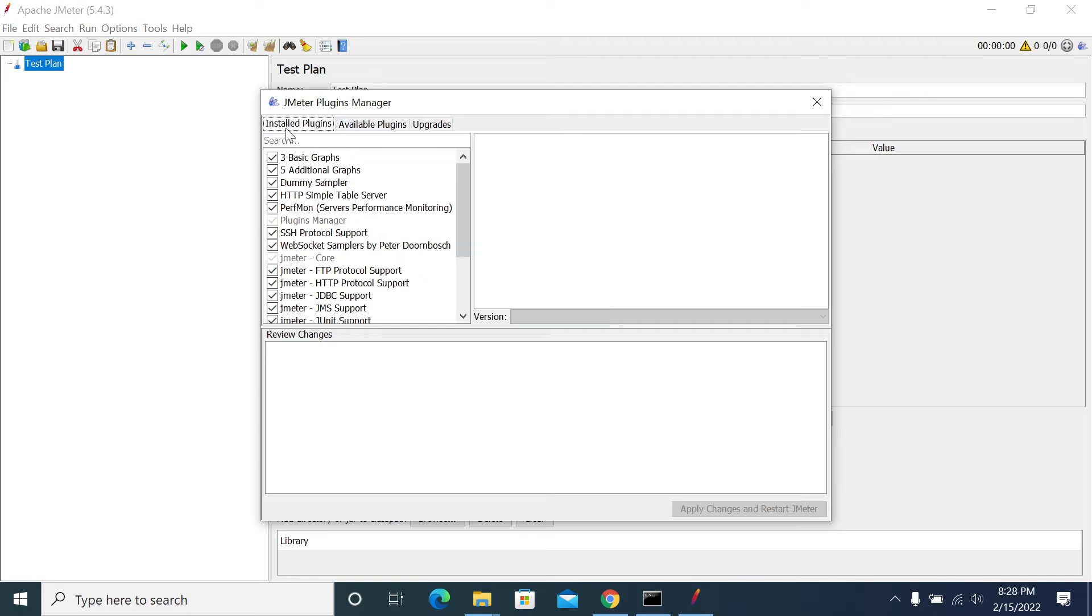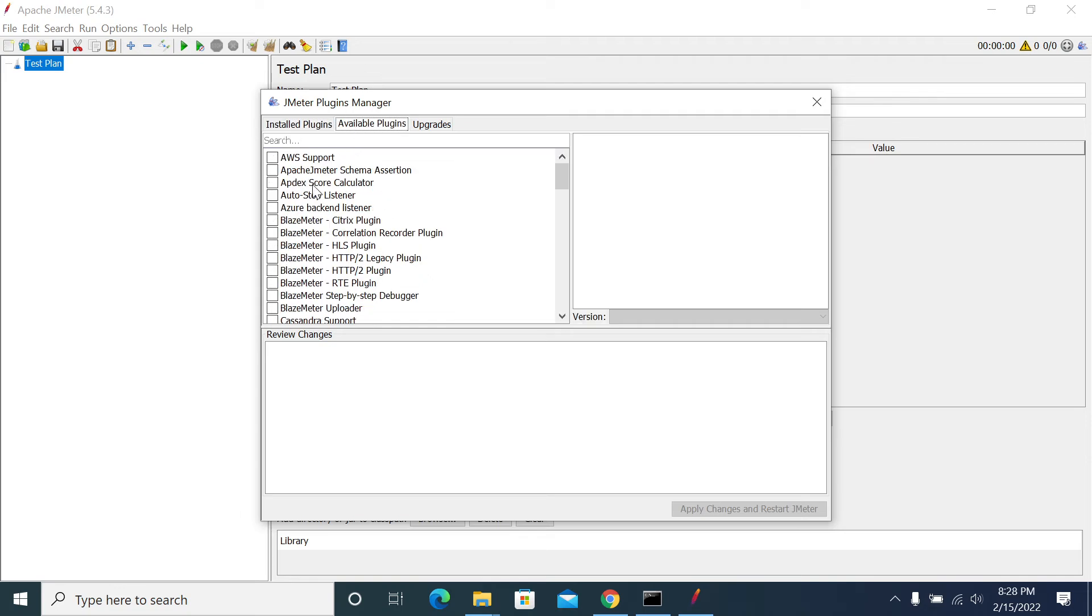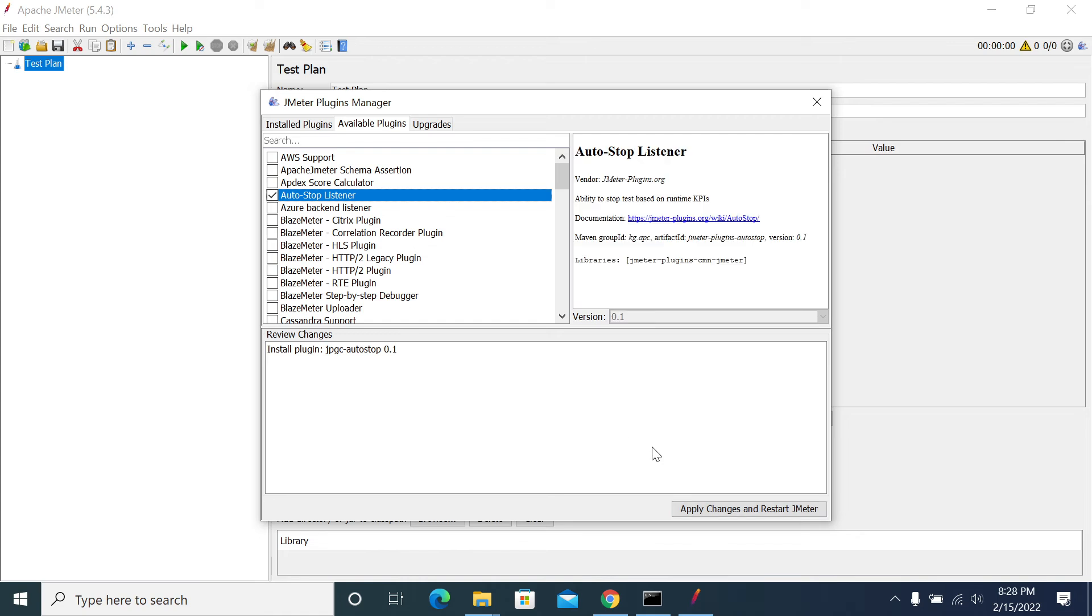If you already installed it, it will show in the installed tab. So these are the available plugins we have. If you want to install any of the plugins, just click on the plugin, apply changes and restart.